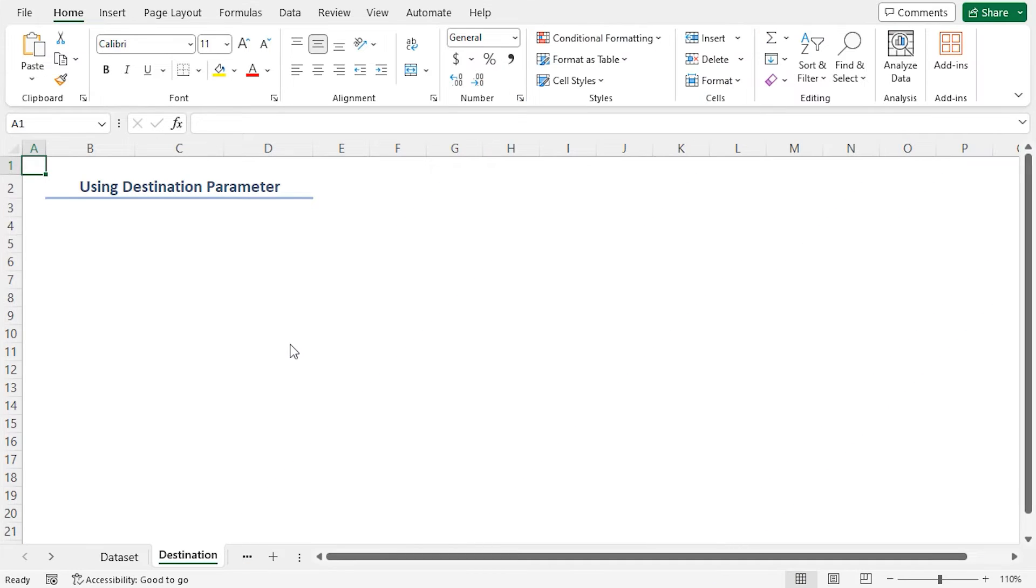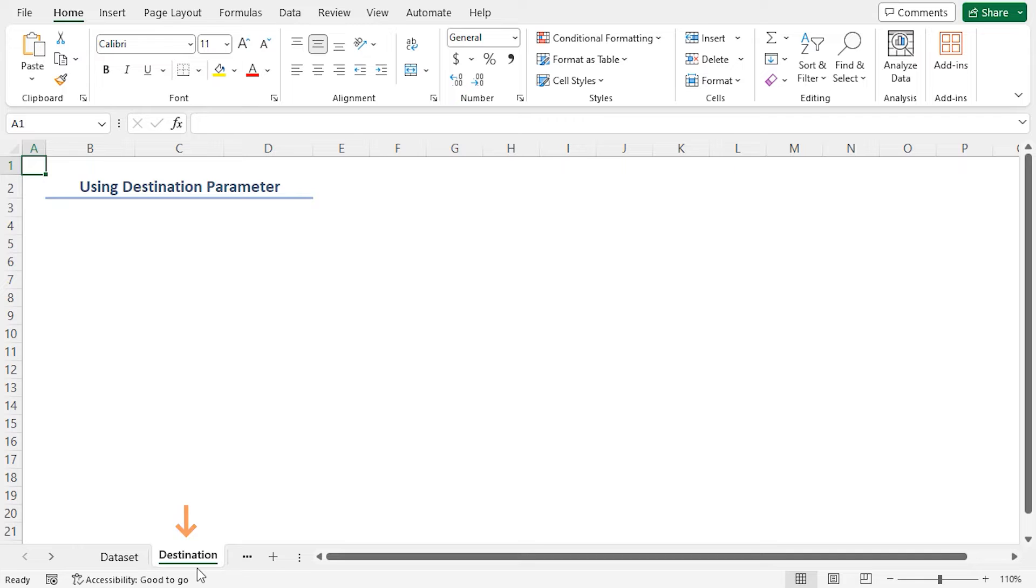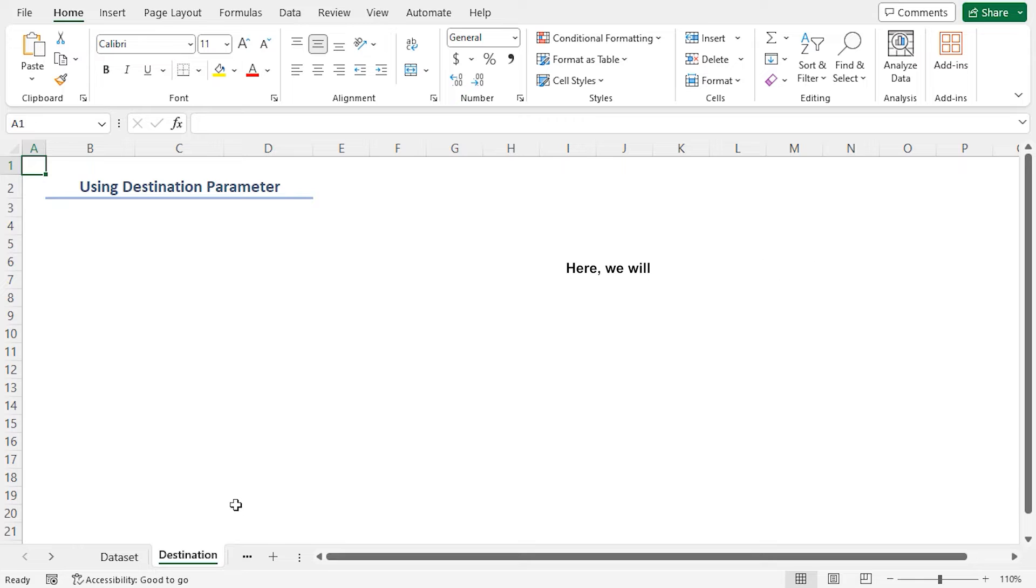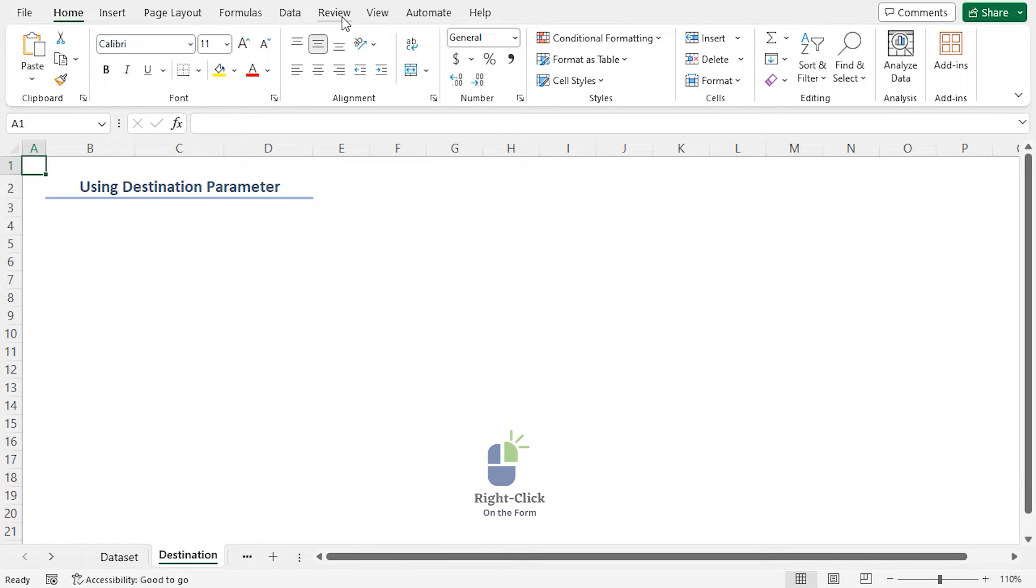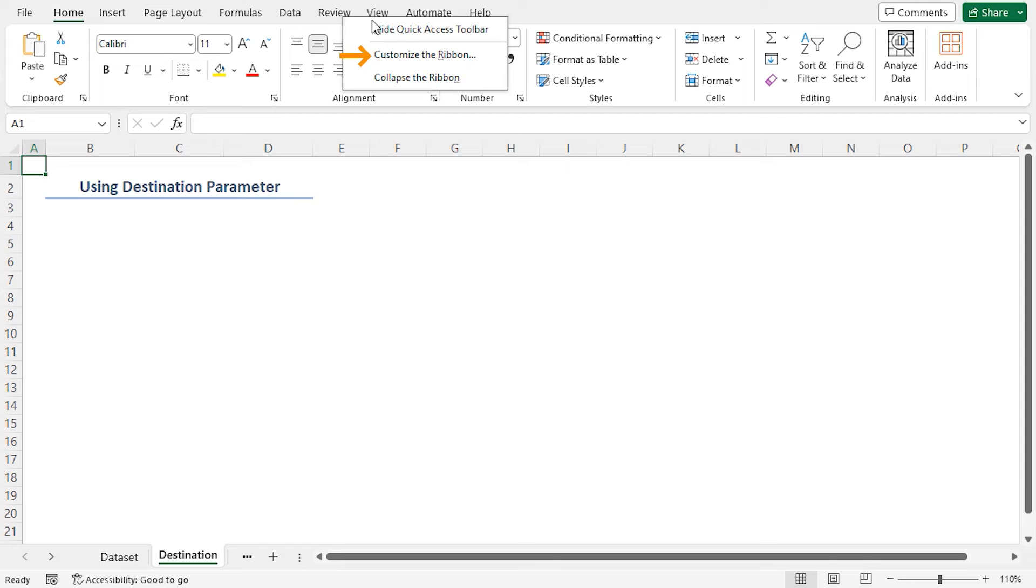In the first method I'll extract data from the sheet named dataset to the destination worksheet using VBA code with the destination parameter of the range.copy method. To use VBA, you have to enable the developer tab in the ribbon. Right-click on any tab on the ribbon and select customize the ribbon option on the context menu.